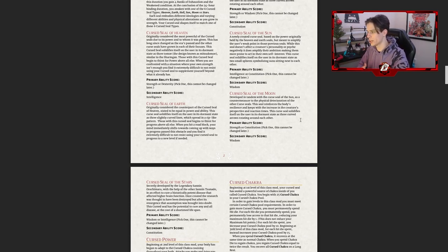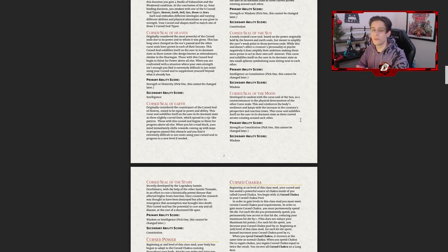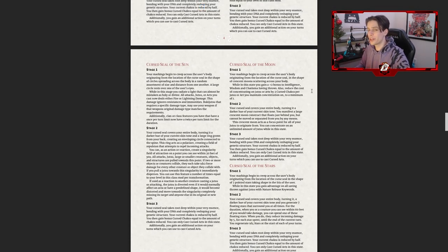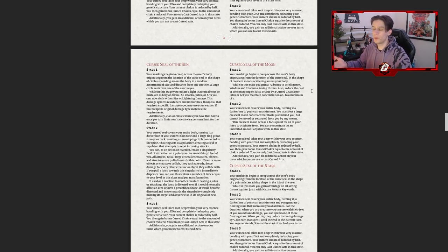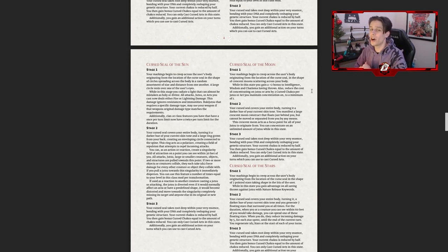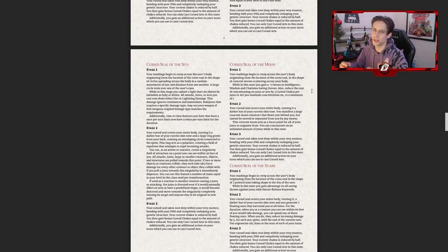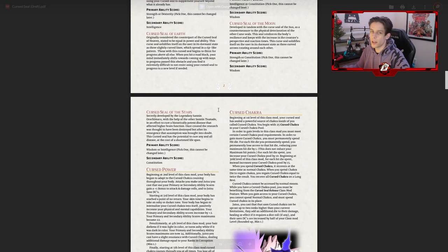The Curse Seal of the Moon is the opposite of the Sun — instead of destroying the body, it reinforces and strengthens it, upping the creature's reaction times. Primary scores are strength or constitution, with wisdom as secondary. You'll probably realize this is Izuto's curse specifically. Stage one gives a bonus to mental saving throws and reduces the cost of concentration on jutsus. Stage two you can concentrate on an infinite number of jutsus at a time — which is insane. Stage three: extra cursed art action, extra curse chakra, slightly less regular chakra.